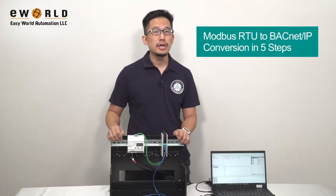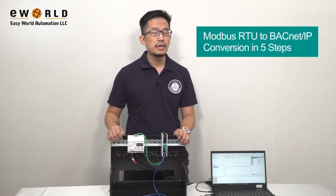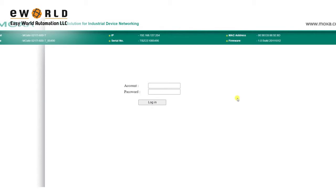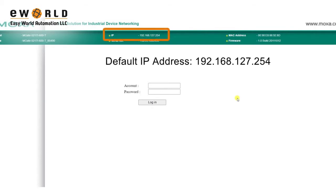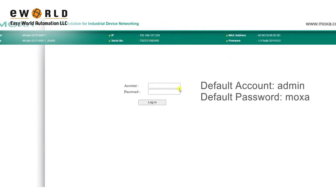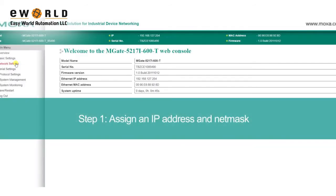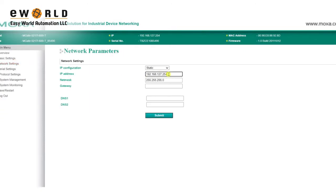I'm going to show you how to set this up with the MGate 5217 in just five steps. To get started, we'll need to log in to the MGate's web console. By default, the IP address is 192.168.127.254. The account is admin, and the password is Moksa. Make sure you change your password to help keep your MGate secure. On the Network Settings page, assign an IP address and NetMask for the MGate, then click Submit.